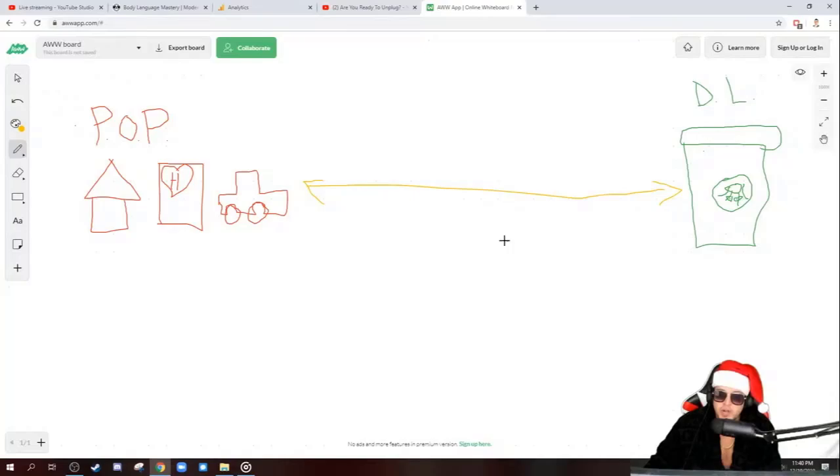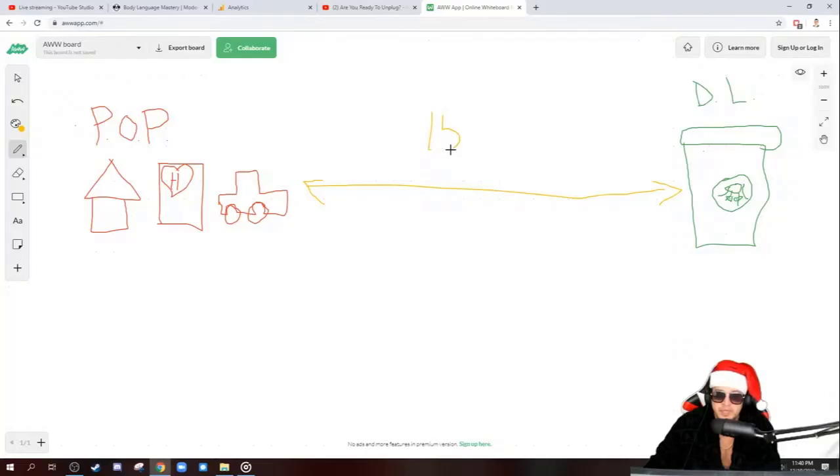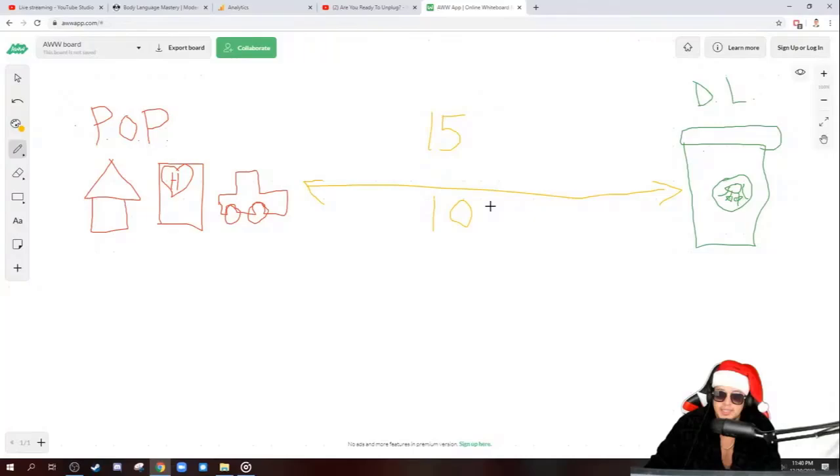This travel time should be at the absolute worst 15 minutes. It'll be 15 minutes. Now, the best is 10 minutes, 10 minutes or less. 10 minutes is what you want to go for. Put a little star there. 10 minutes is what you want.